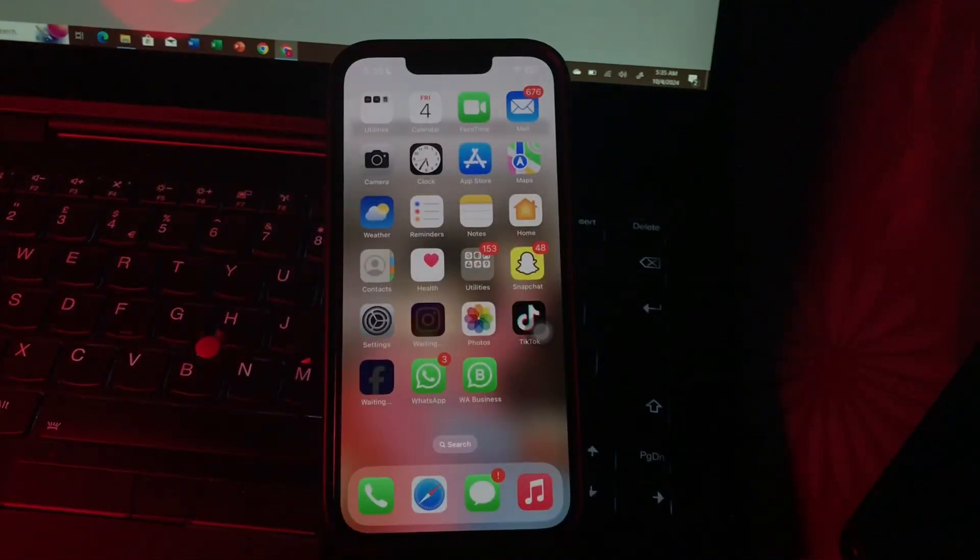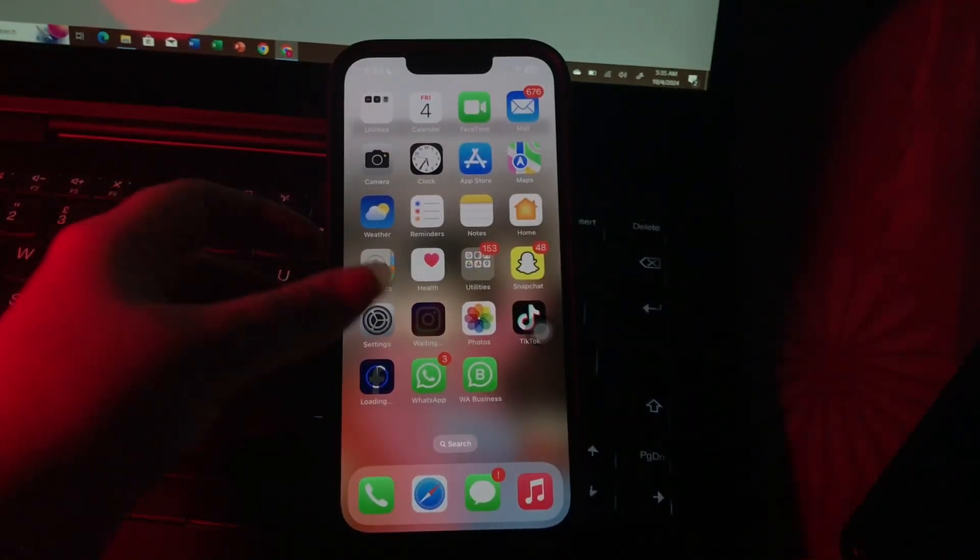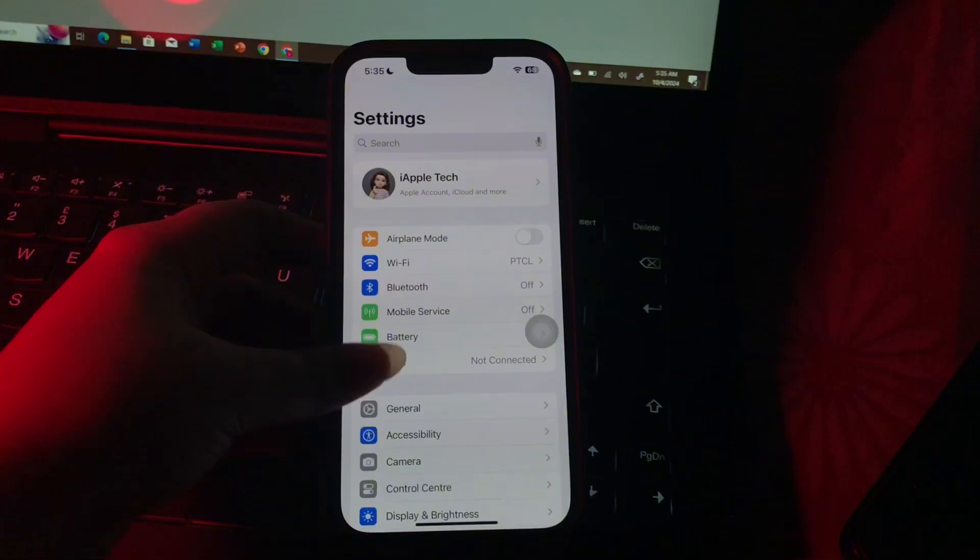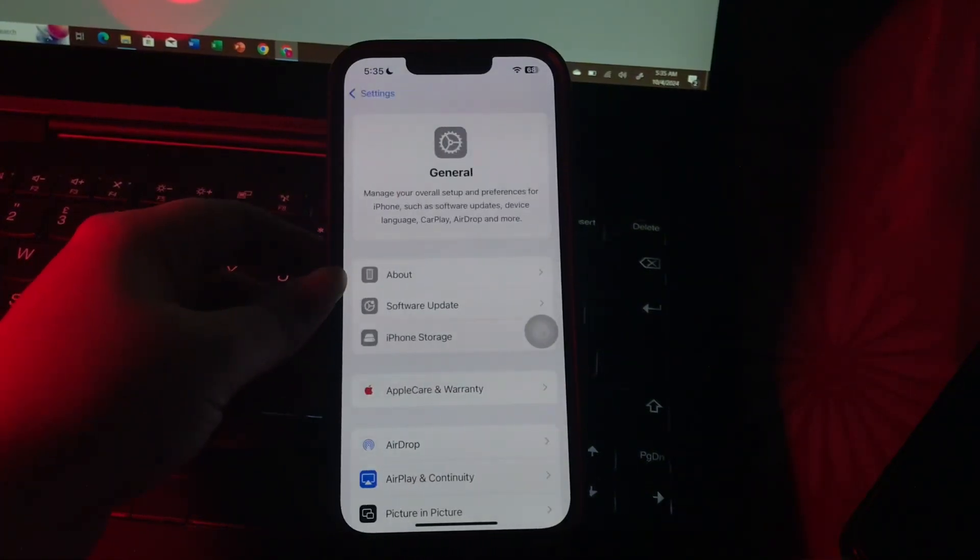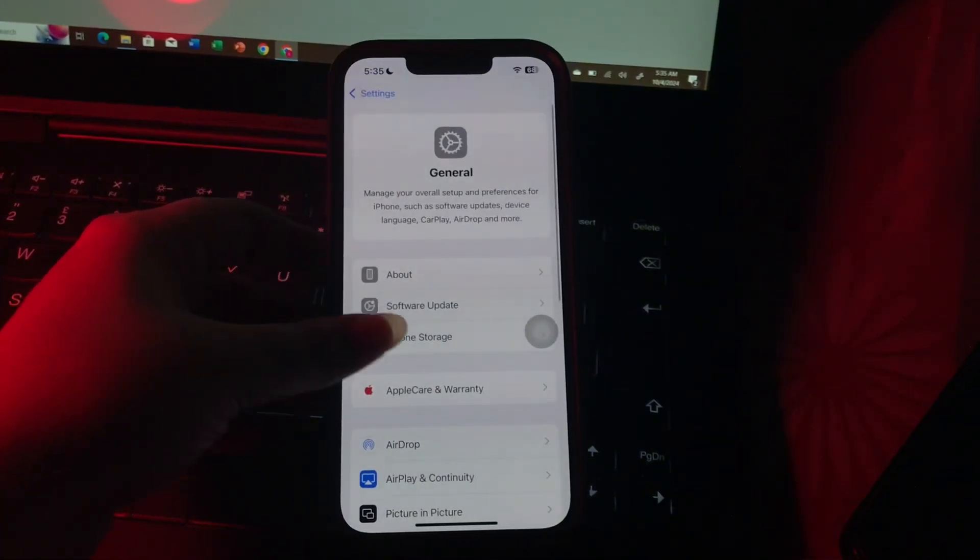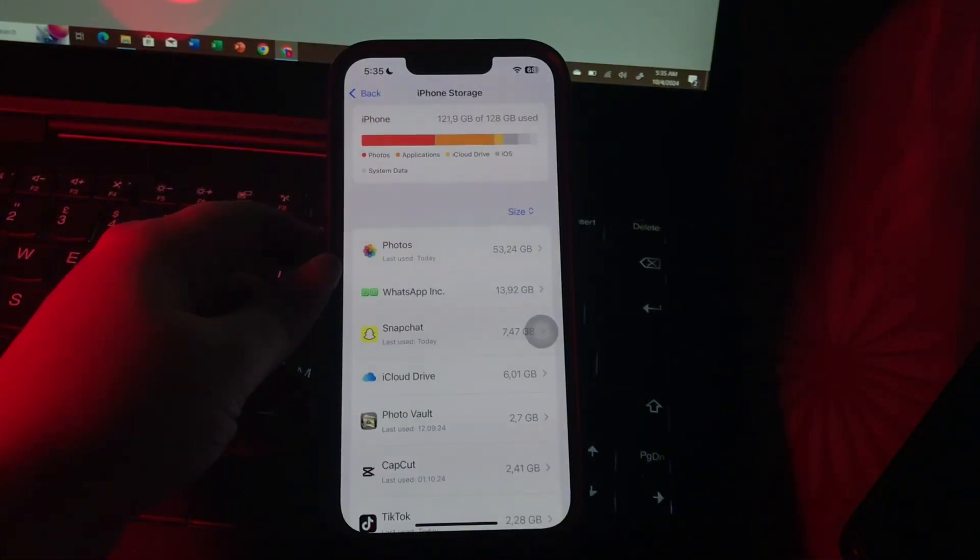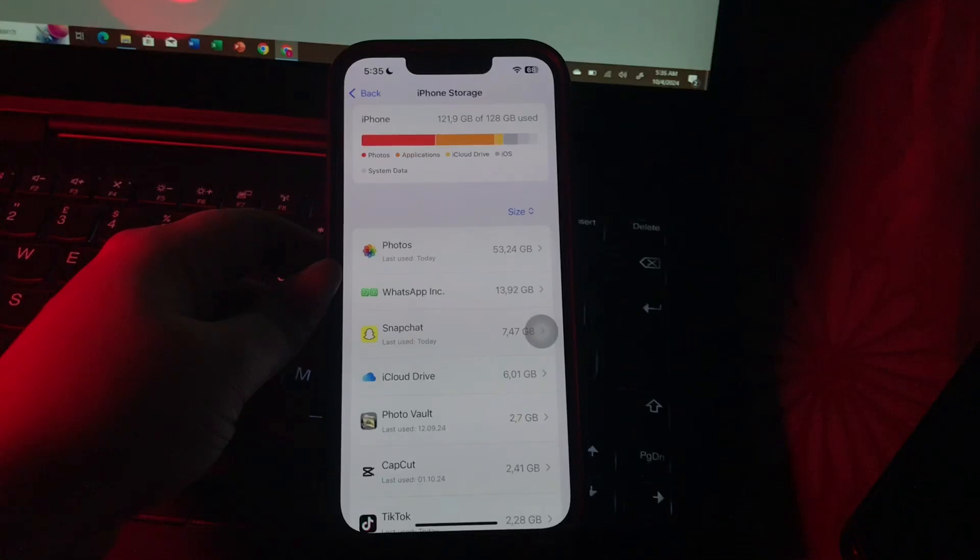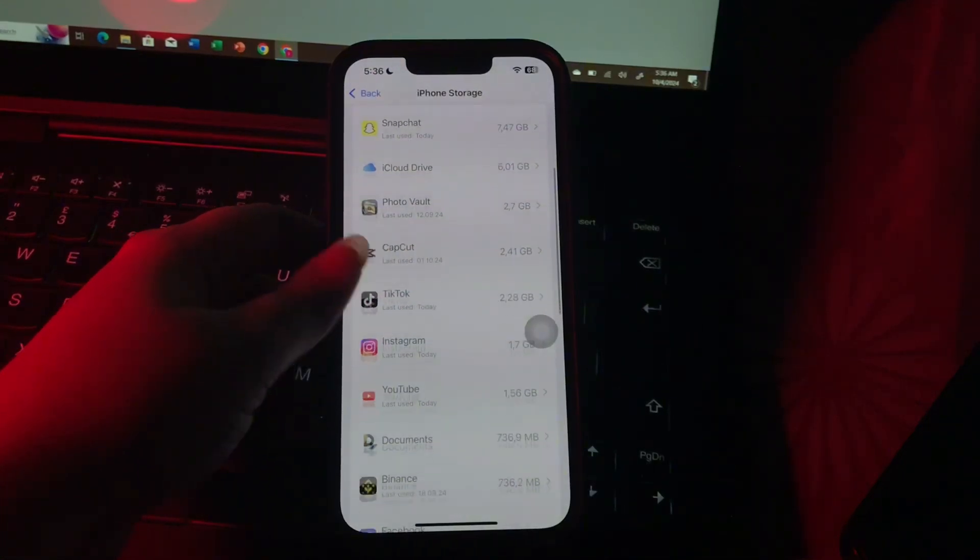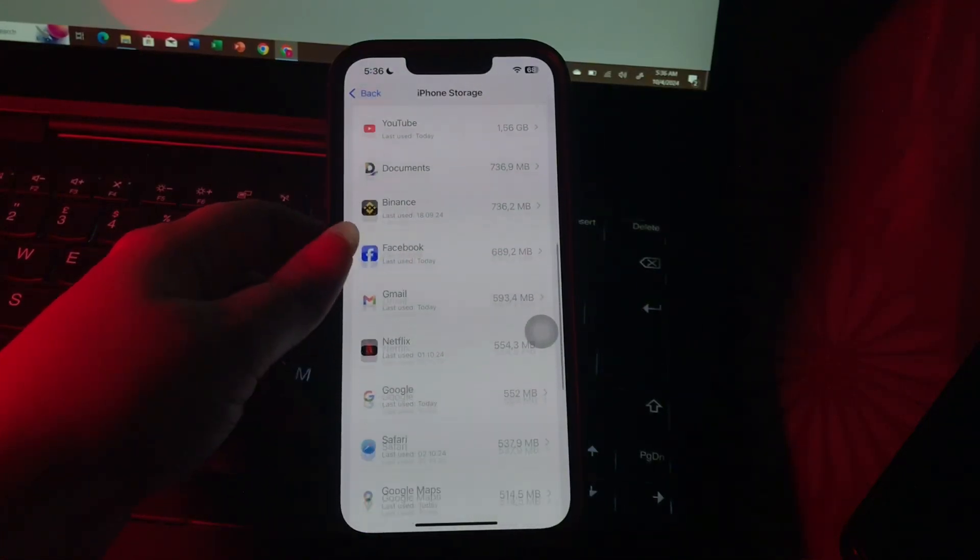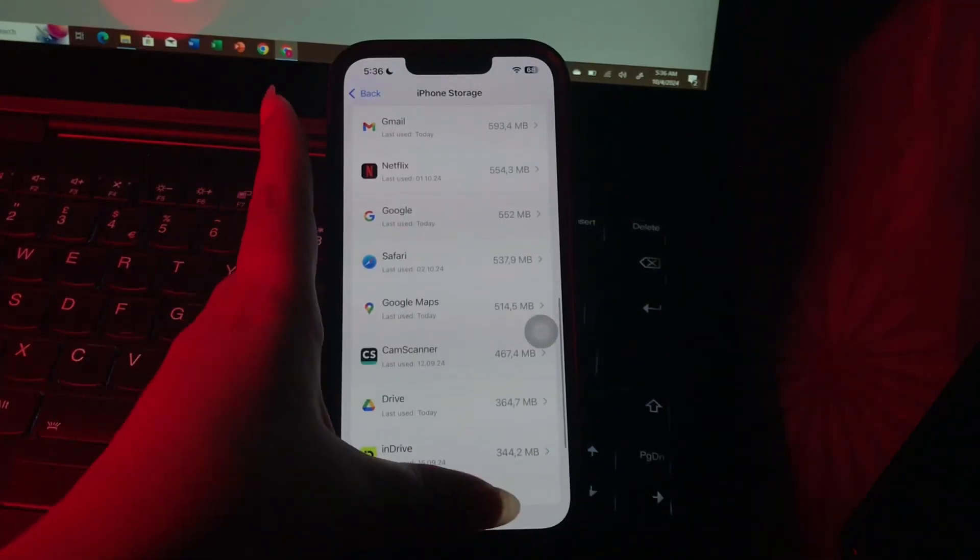The next step is maximize iPhone storage for better performance. Go to Settings, scroll down and go to General option, then choose iPhone Storage. Wait until the page loads, then remove unneeded apps and files. Delete unnecessary apps, photos and videos.